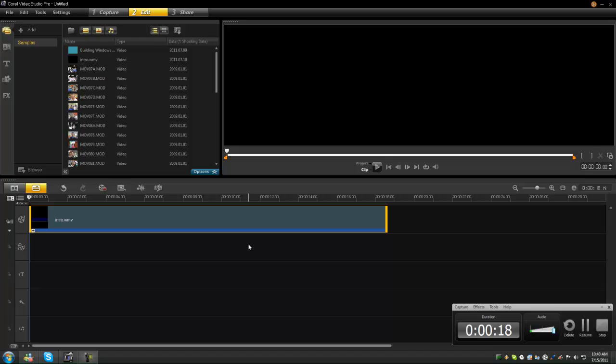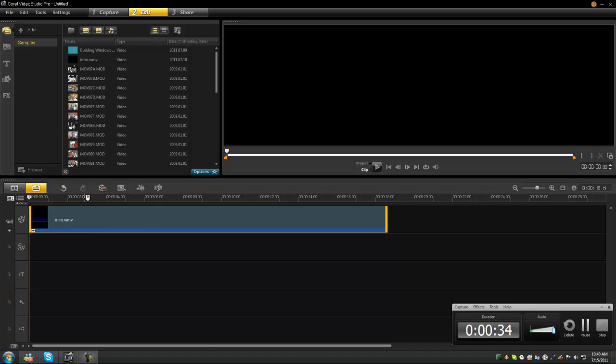Here is Corel Video Studio Pro X4. It looks a lot like Sony Vegas, but a little bit more features and some little less features. This thing sells for $50 right now since it's on sale, and regular price is $99. This is a really good product.